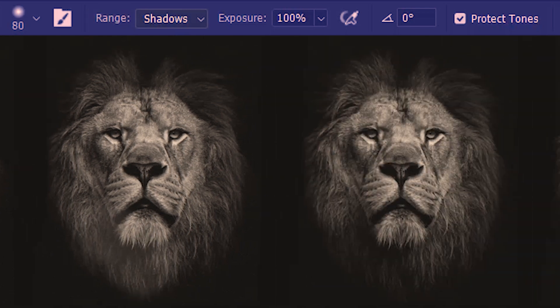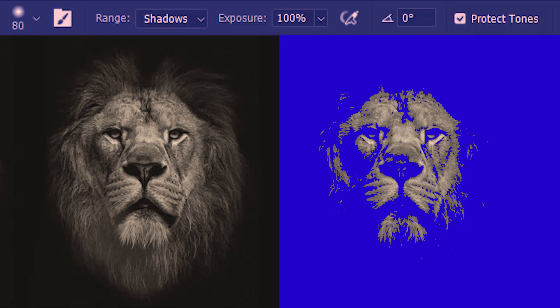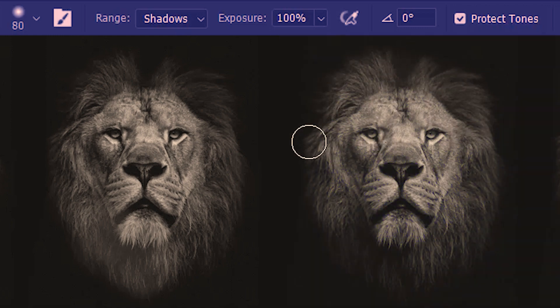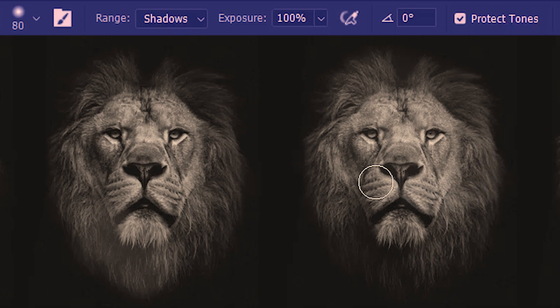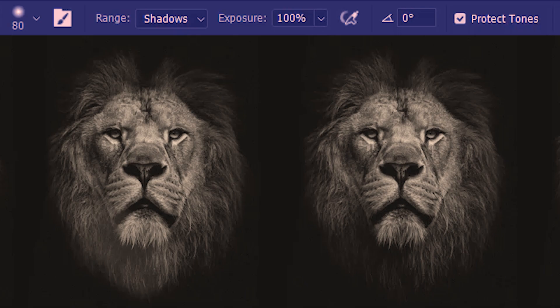I'm gonna use the same shadows range and run it full on this lion. You'll see how these dark regions are gonna lighten up. So this was the before and this is the after.